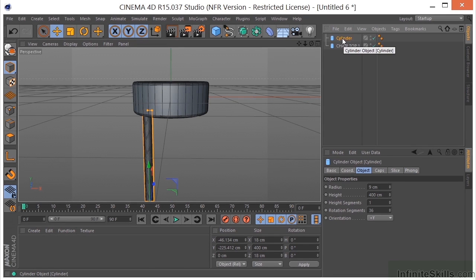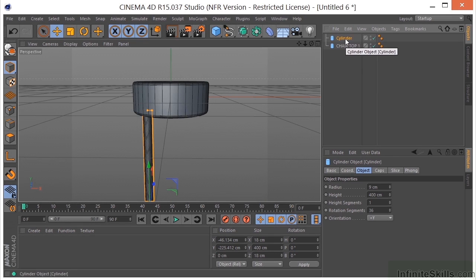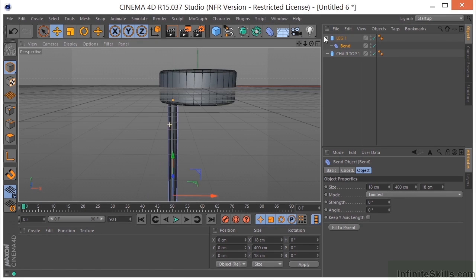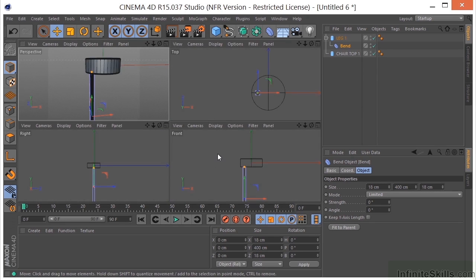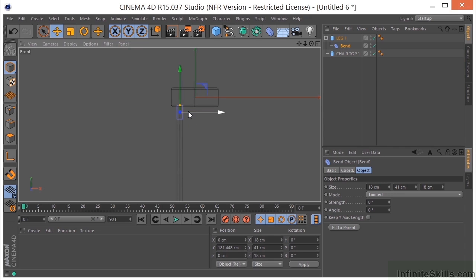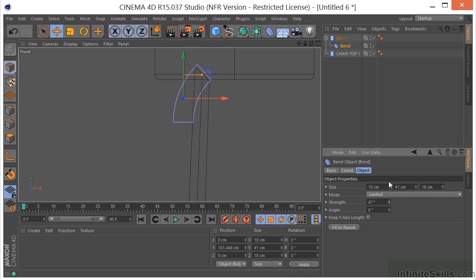Now I'm going to put in a bend deformer to get the little bend on the leg. We'll talk about deformers in a later chapter. Let me call this Leg 1. I'll select that, hold Shift down, come over to my bend deformer and select it — you'll see the bend deformer is now on the cylinder. I'll also get rid of the grid since it's a bit annoying. I'll select the bend deformer and change it from 400 centimeters to something more like 40 or 41, pull it to the top, zoom in, and adjust the strength.